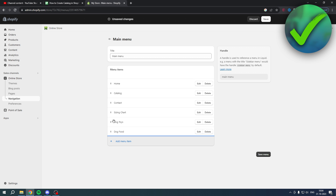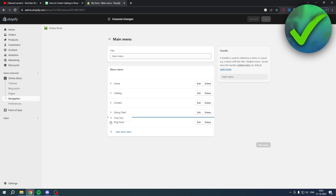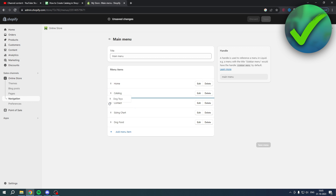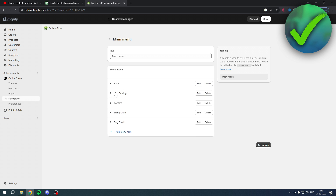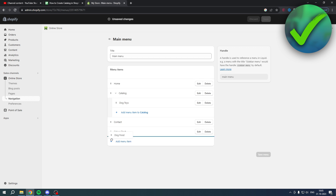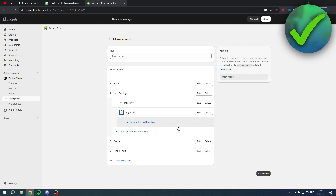Now you can drag these two pages under the Catalog page. Hold the item, go under the Catalog page, and move right with your mouse. You'll see the blue line change — when you release, Dog Toys will now be nested under the Catalog. Do the same for the Dog Food page.